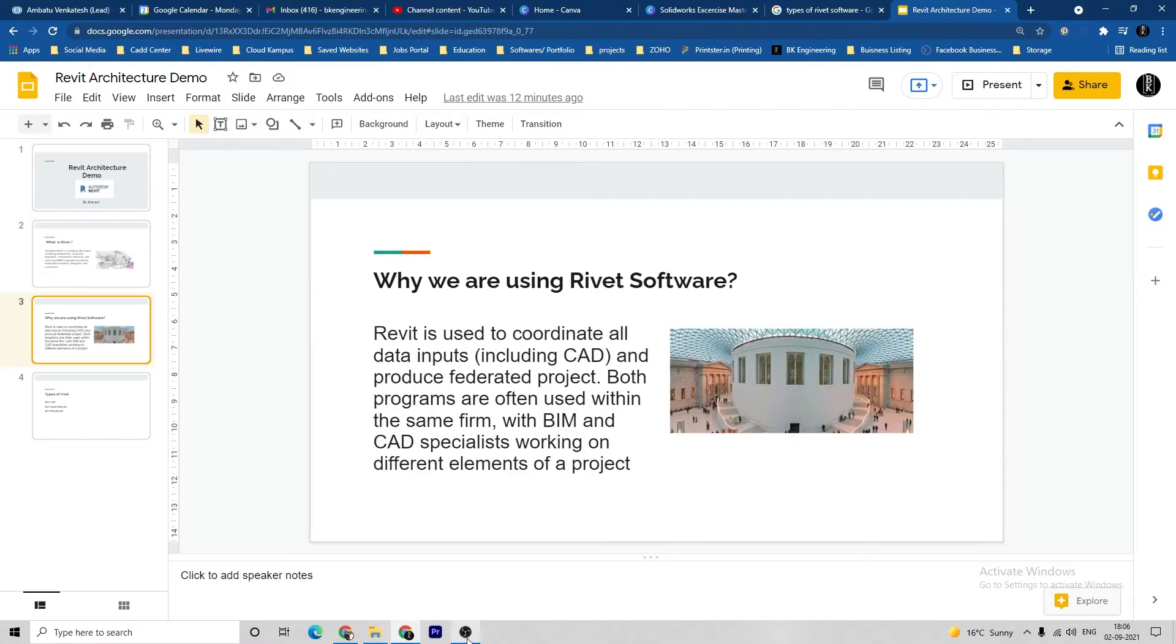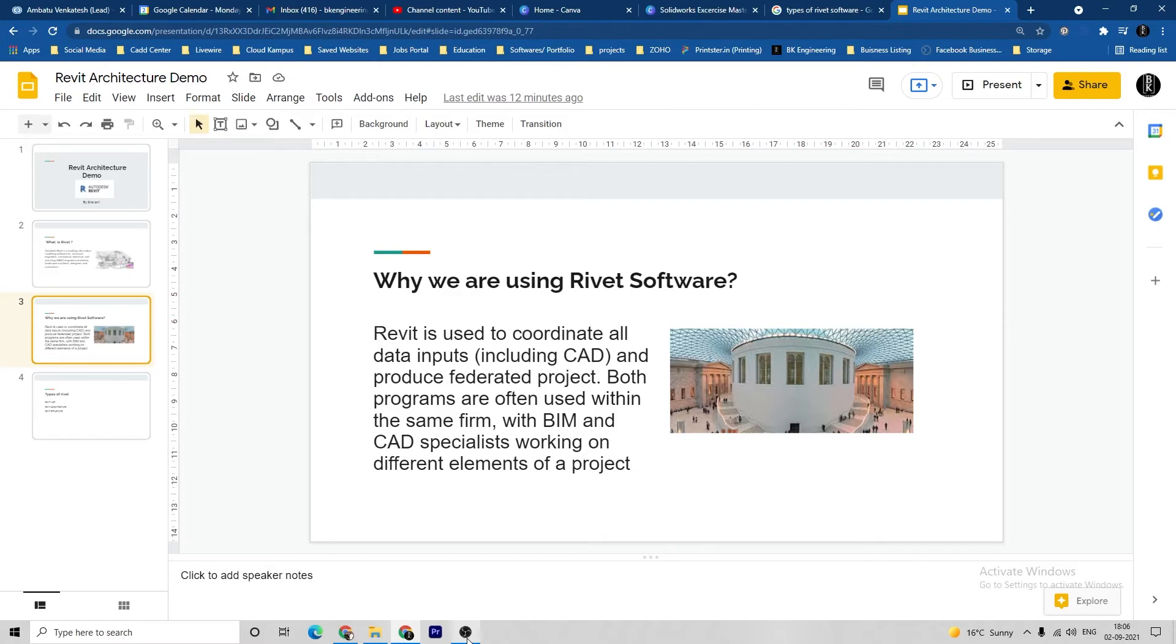Why are we using Rivet software? Rivet is used to coordinate all data inputs including CAD and produce a federated project.